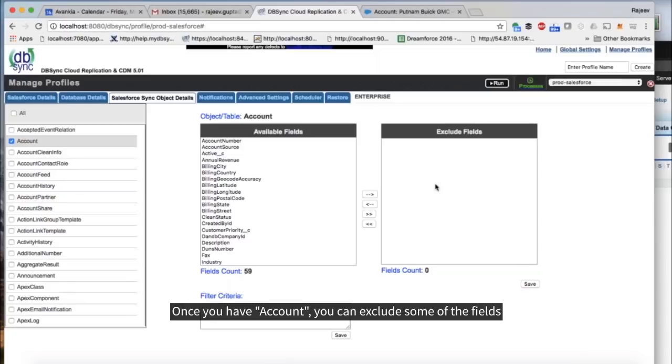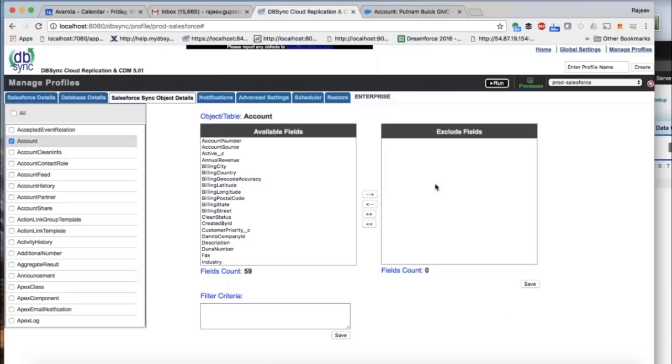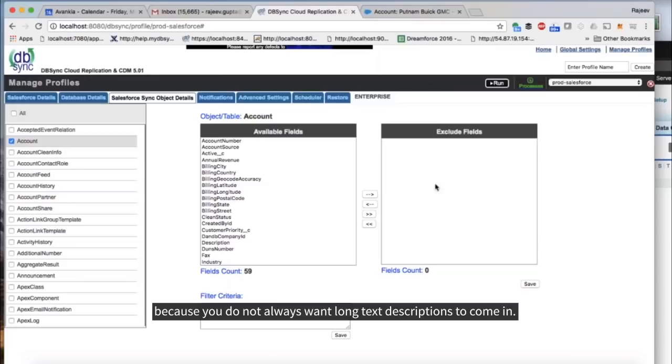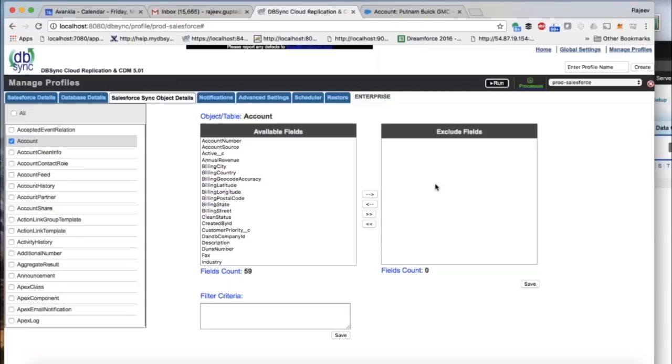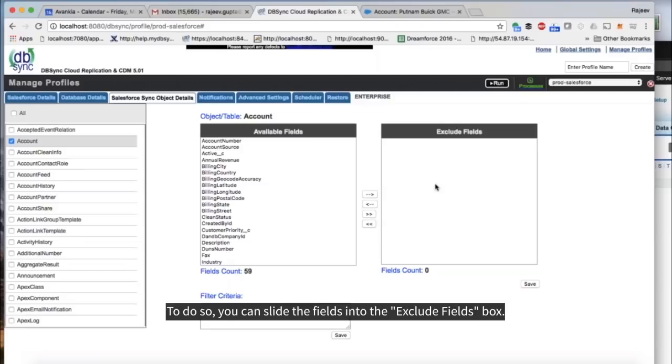Once you have a count, you can exclude some of the fields, because you do not always want long text descriptions to come in. To do so, you can slide the fields into the Exclude Fields box.